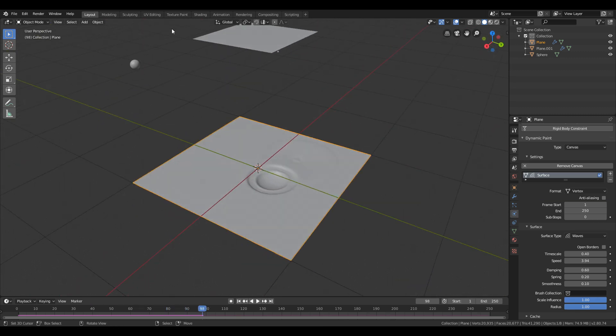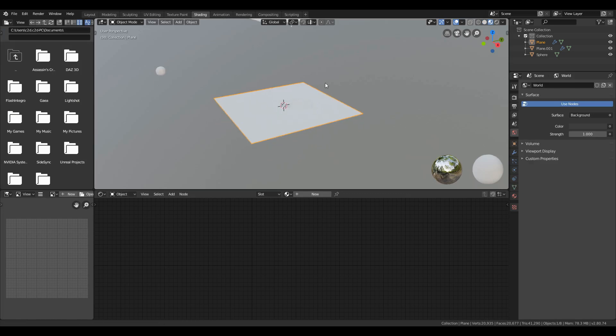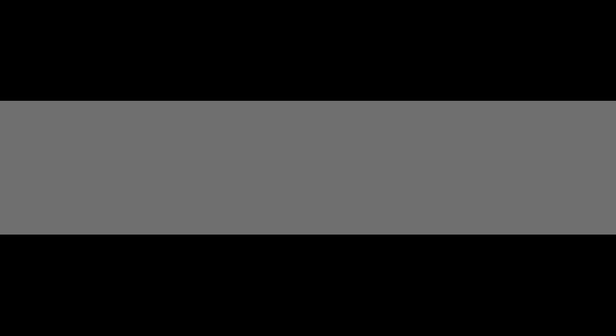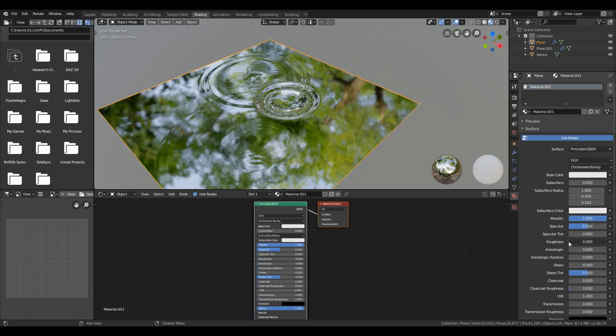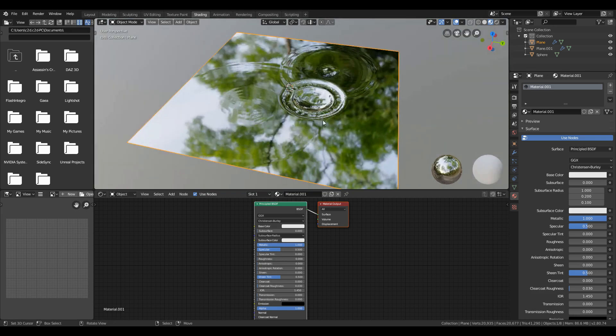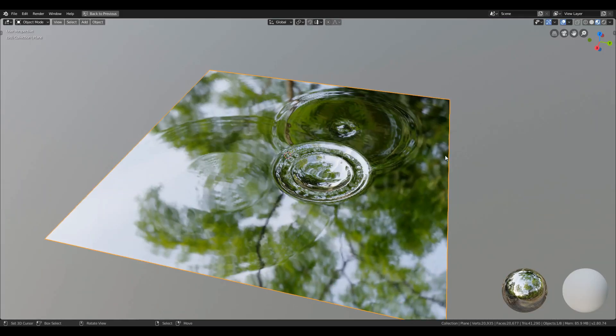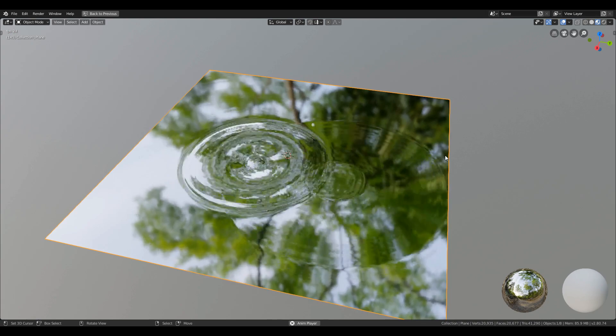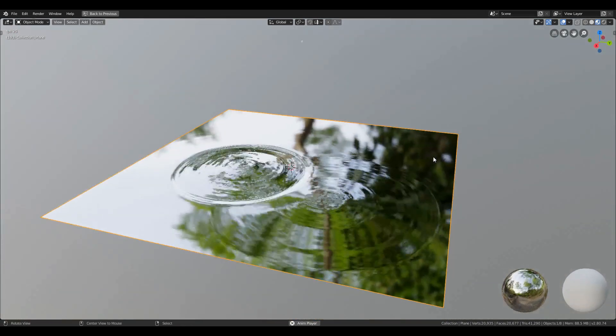Go to the shading tab and to have a proper look at it, apply a material to it with zero roughness and one metallic value. And play the animation. You will see some cool ripples. Don't hesitate to play with the values of the waves. You will always learn with some experimentation.